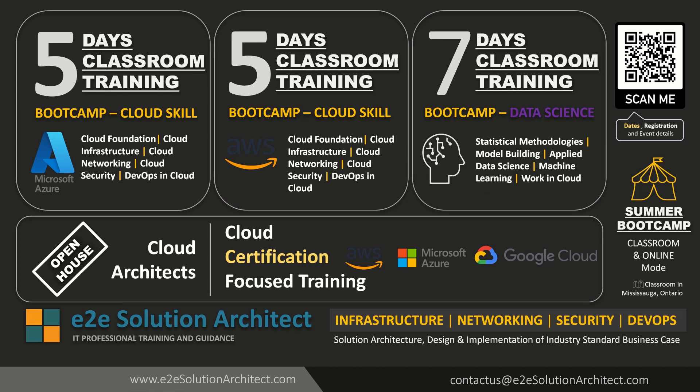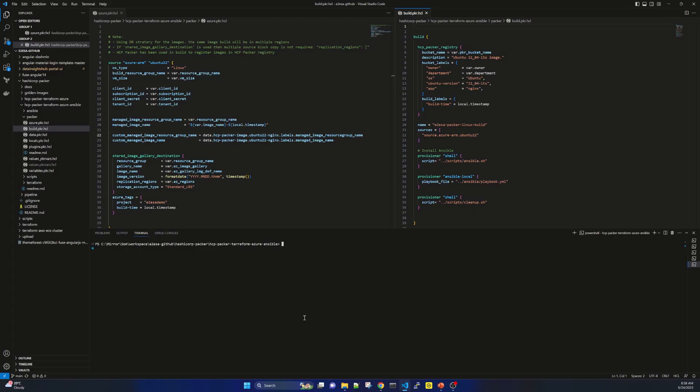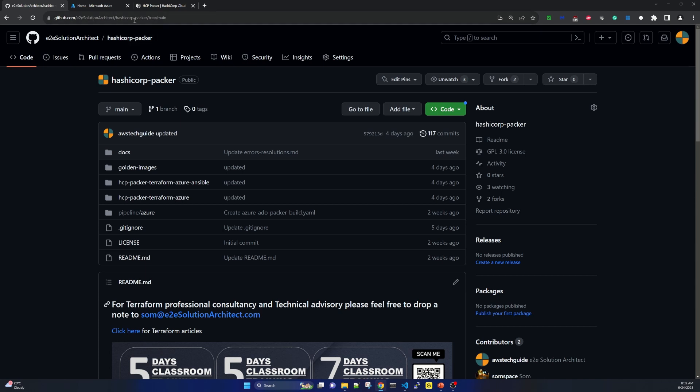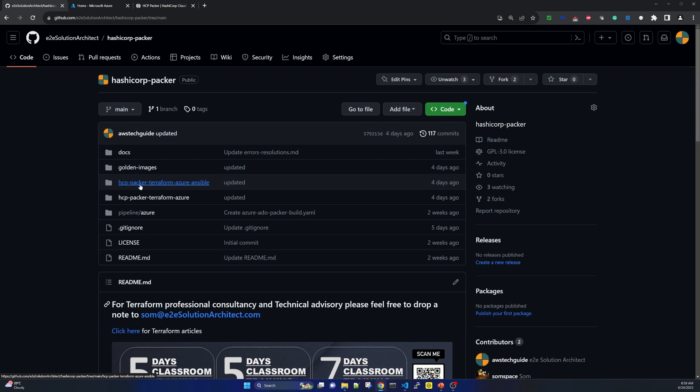Now let's jump into the demo part of this session. The code I will be using I will share the link in the description of this tutorial from our git repository. I can take you to the git repository before I start this demo. So here is our git repository which is github.com slash e2esolutionarchitect and you will find the repository name which is hashicorppacker.